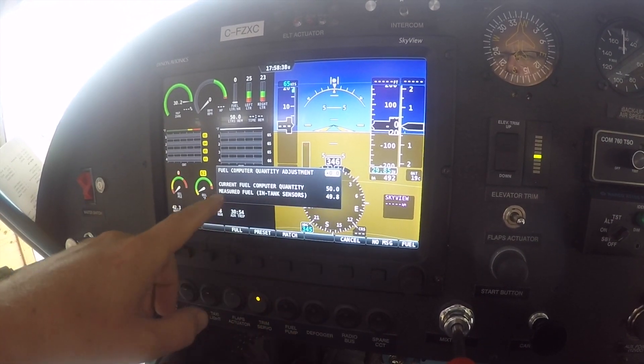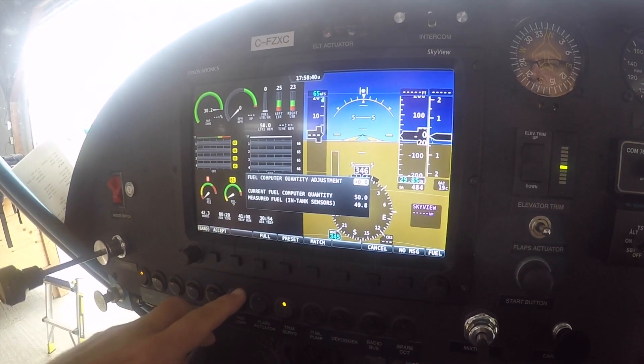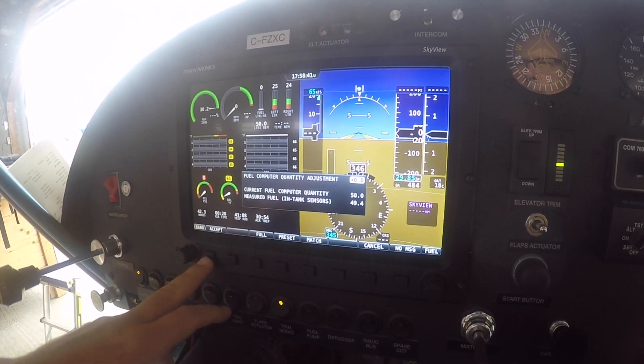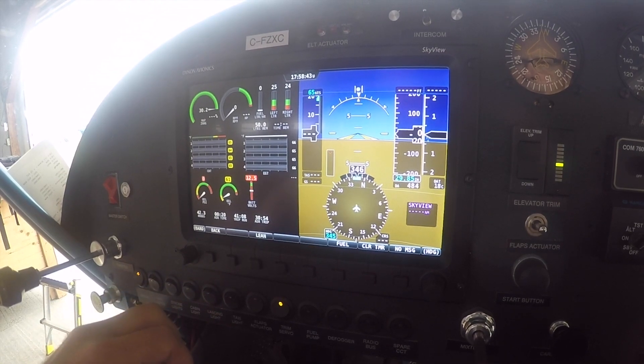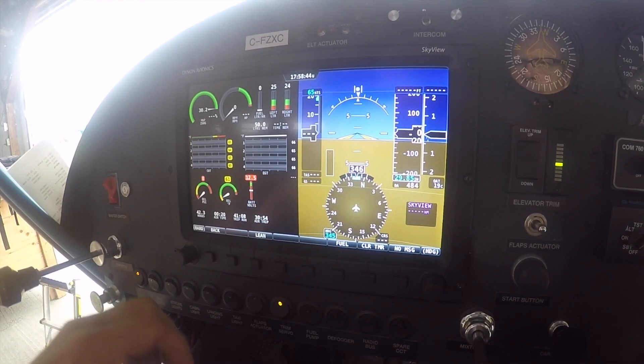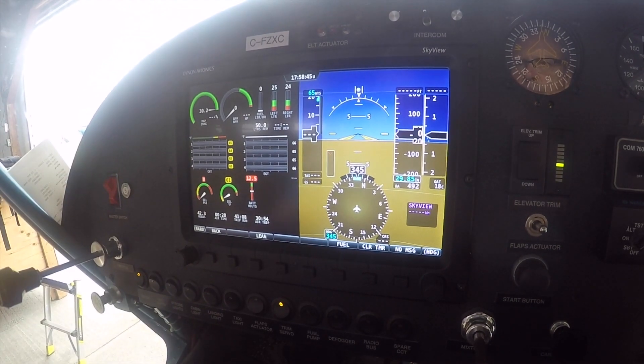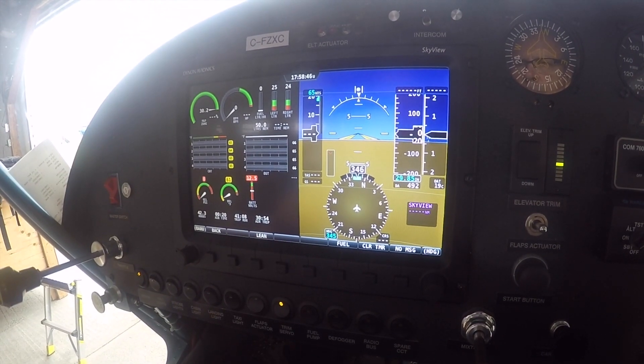Once we've got the quantity set correctly, we accept it, and then we're done setting the fuel.